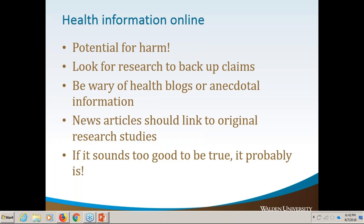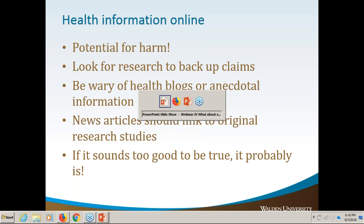Anytime you're on a website related to health or any other topic, look for research that backs up the claims they're making. Are they citing sources? Are they talking about a new treatment and linking to the actual research study? That would be a good sign. Also be really wary of blogs or anecdotal information — someone writing on their blog 'this supplement cured my rheumatoid arthritis' is just one person. It may not be backed up by actual clinical trials or research studies showing that supplement is really helping them.